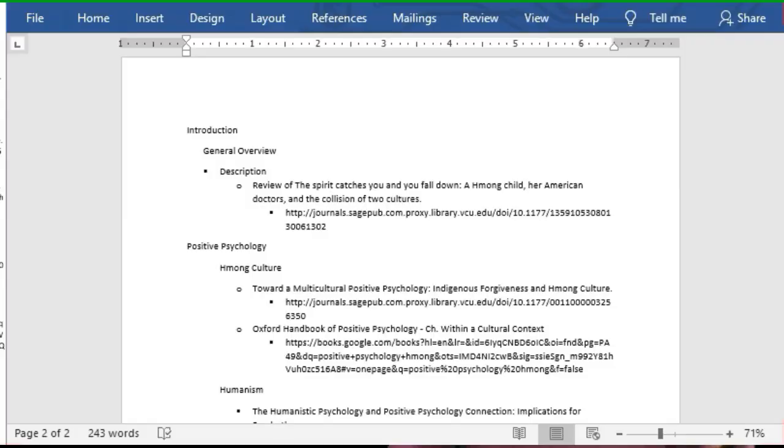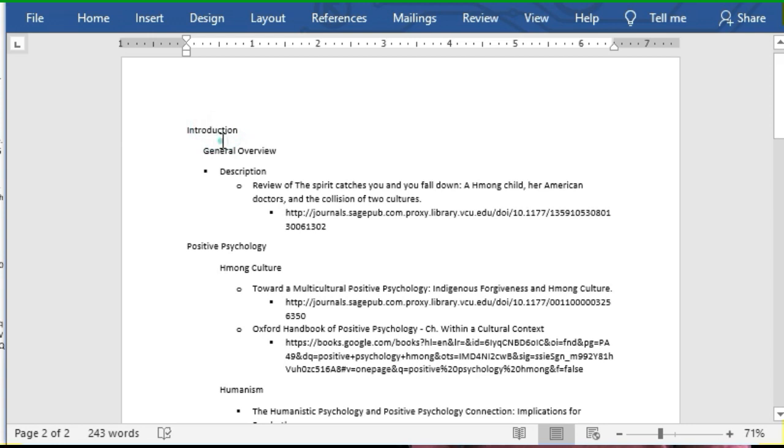I'm gonna create a new Word document and paste in my outline. It doesn't look like much here. The magic starts to happen when I apply styles.